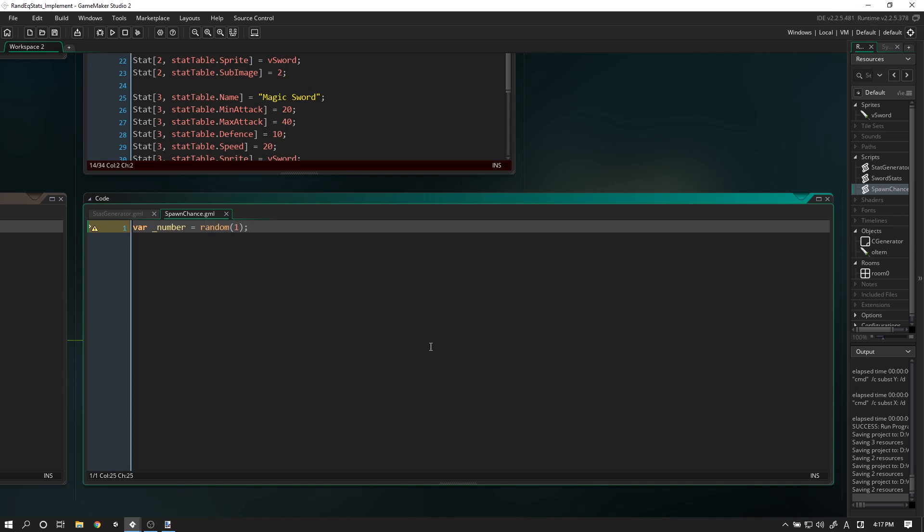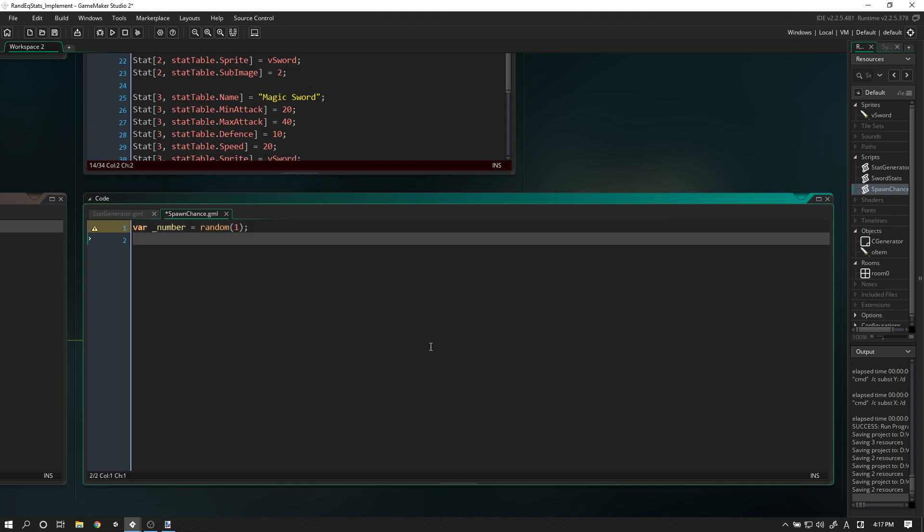Strictly speaking, because we are working with percentages, you could use irandom(100), but there's no real reason for you to do that. Alright, let's go ahead and create the odds for spawning an iron sword. I'm going to fast forward again and then explain the code.